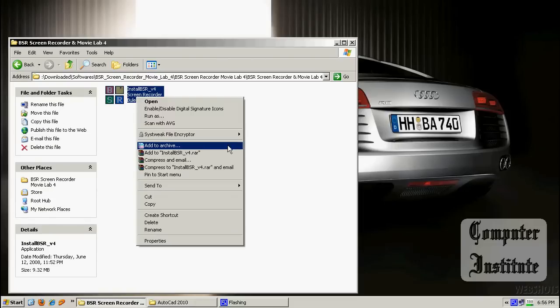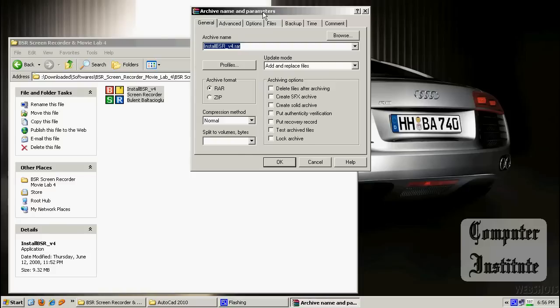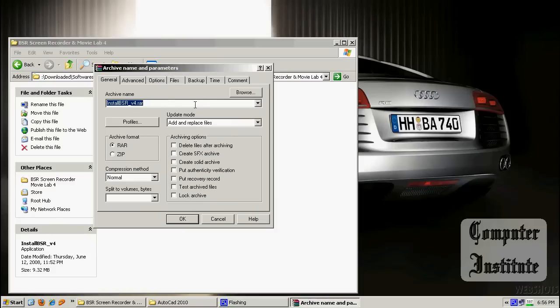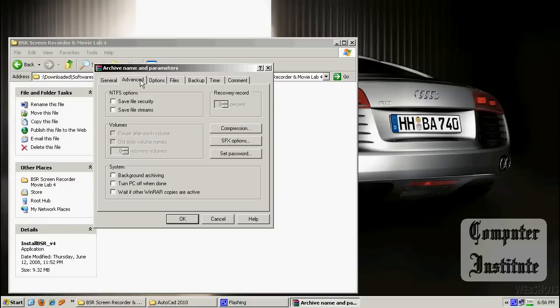Right-click it, go to 'Add to Archive' now. And here you have lots of options. Check the second checkbox, 'Create SFX Archive'.